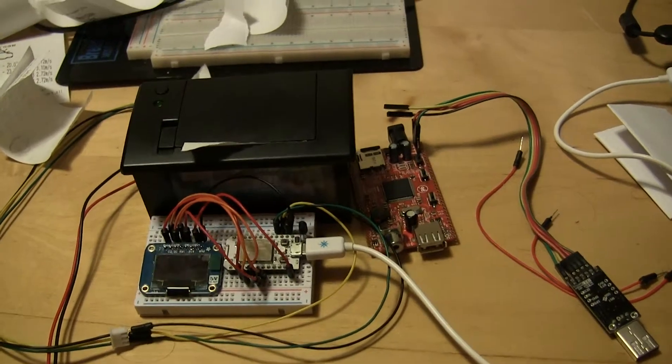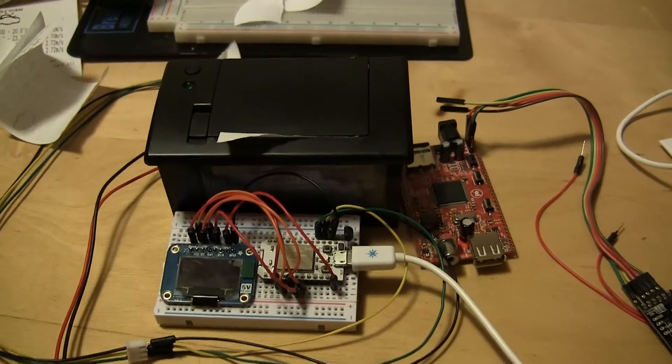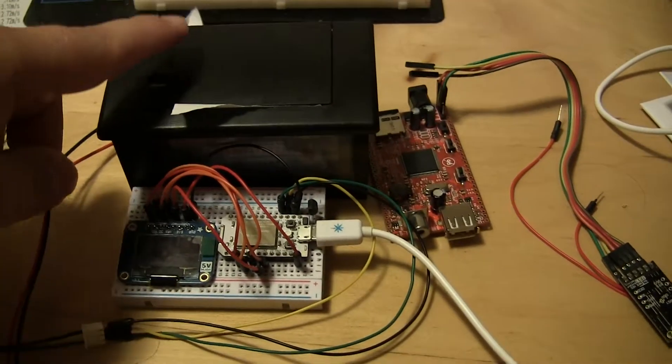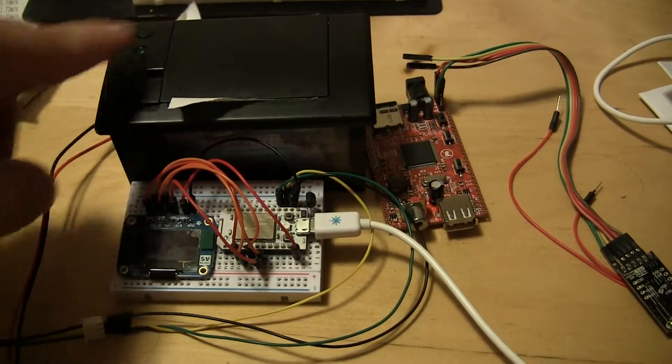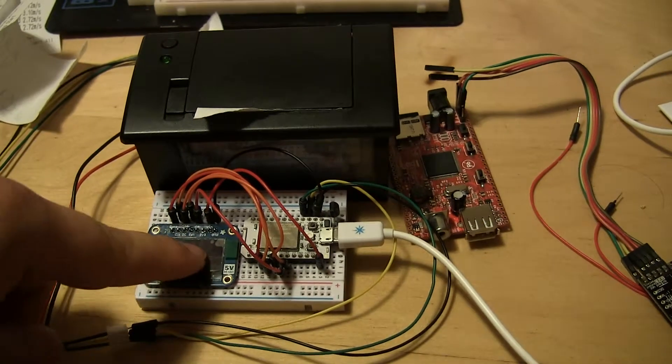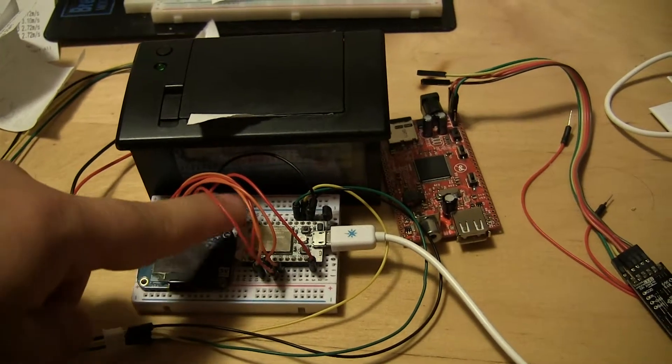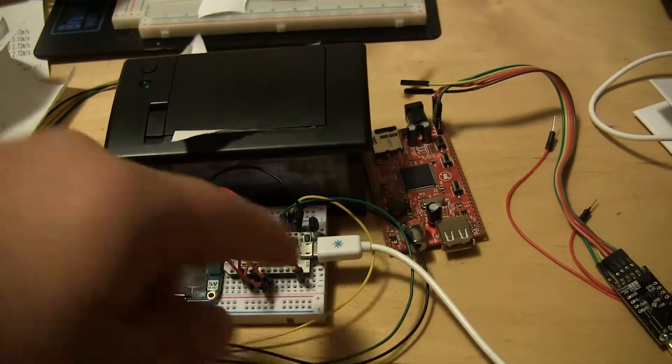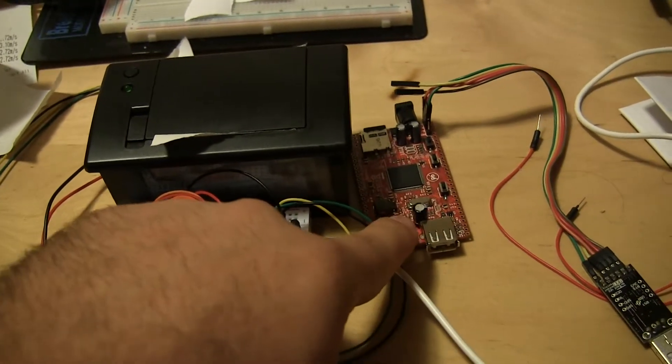Here you can see the main components of the project: a thermal printer, a graphical OLED module, a Spark Core, and a small Linux board.